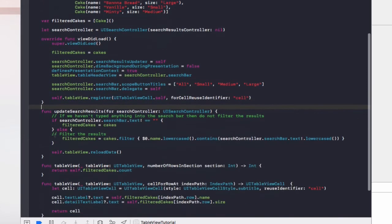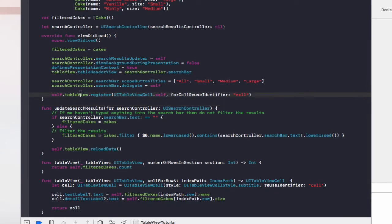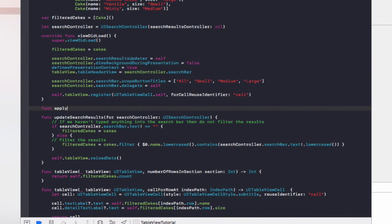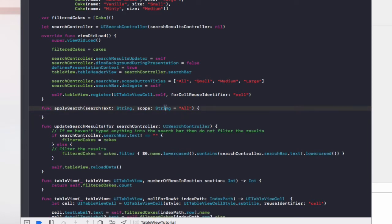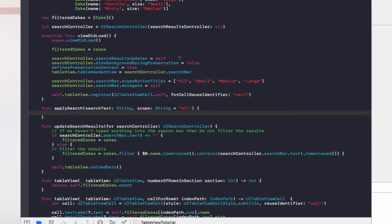Next we need to add a brand new method called applySearch — a function that takes in a search text argument as a string and a scope as a string, with scope defaulting to 'All' if nothing is passed in. So if we don't pass a string into the scope argument it will be set to 'All' by default.